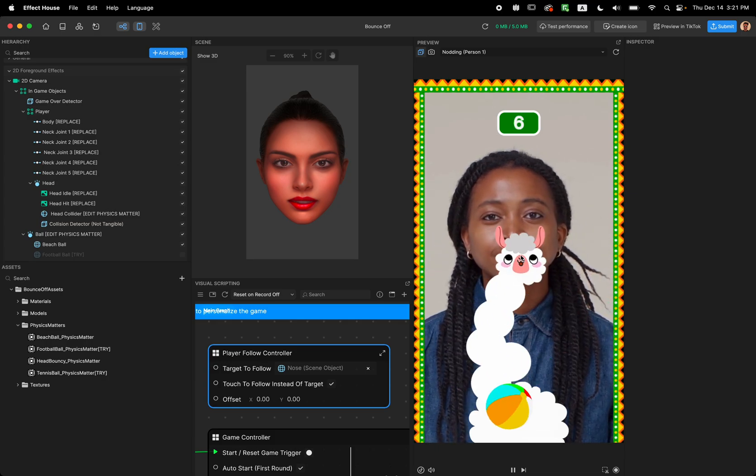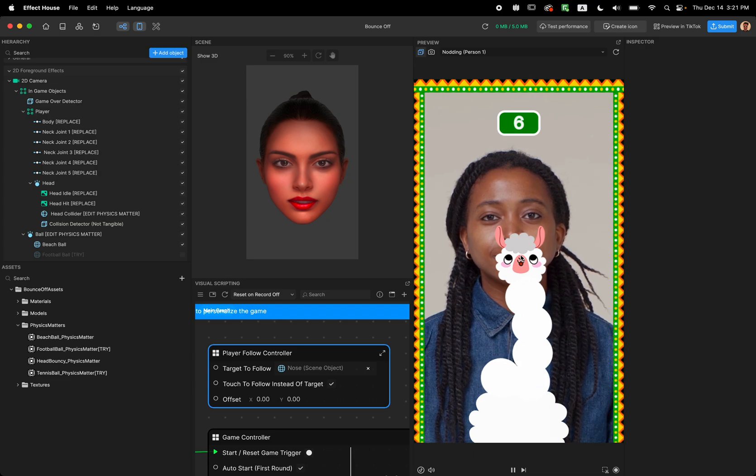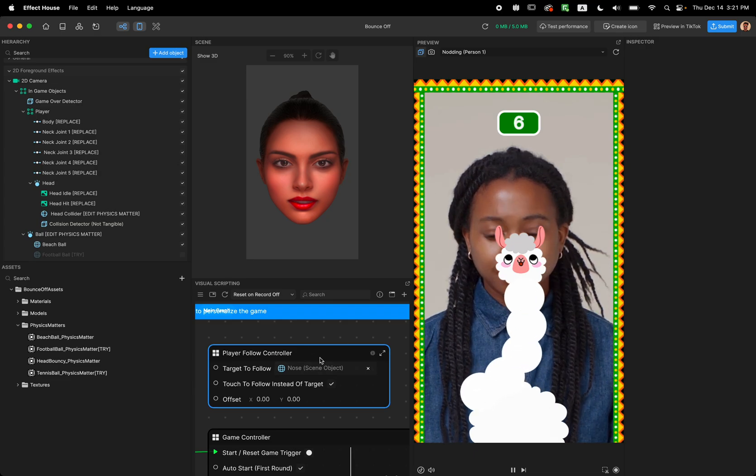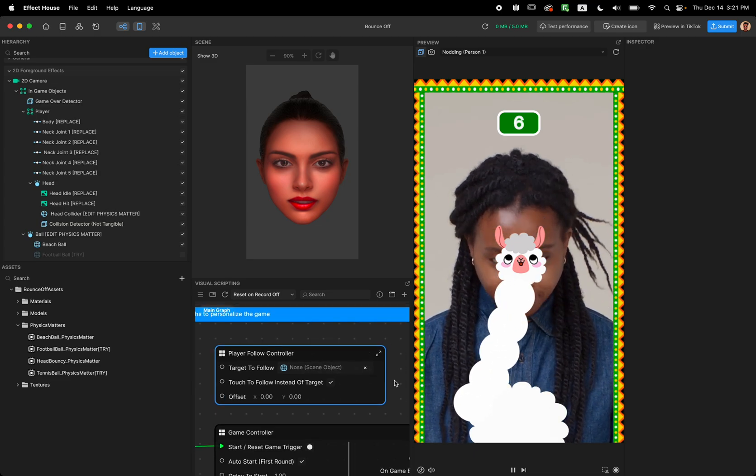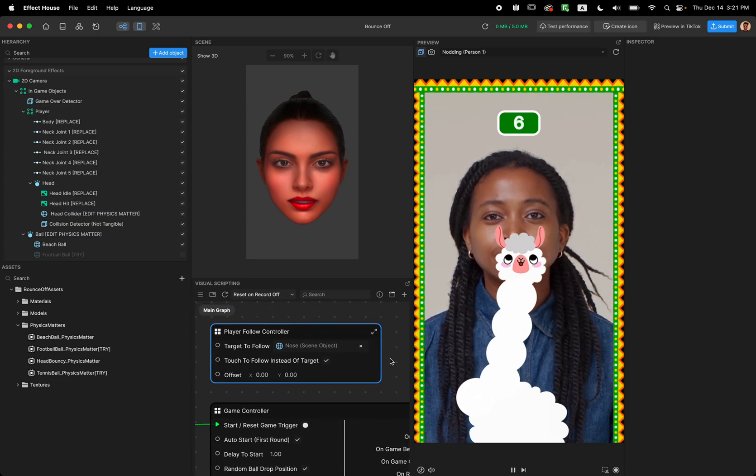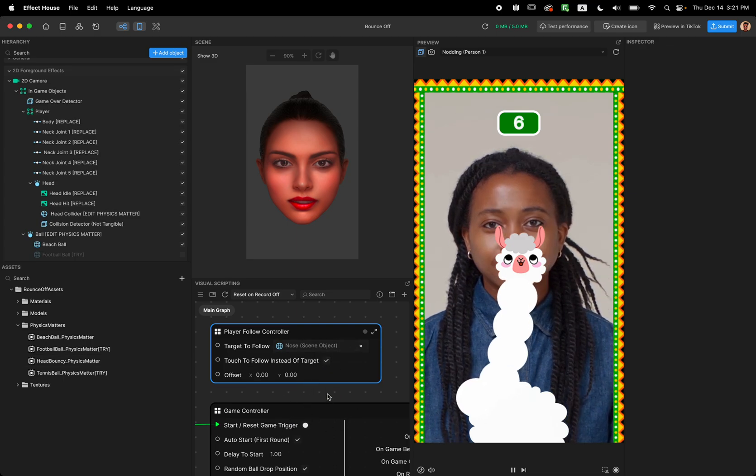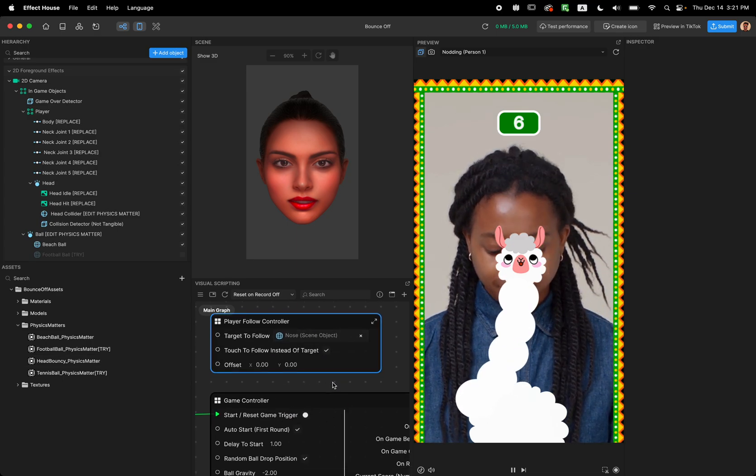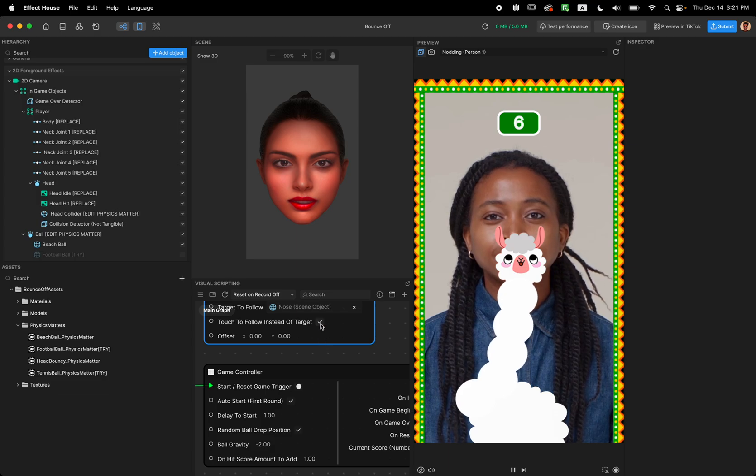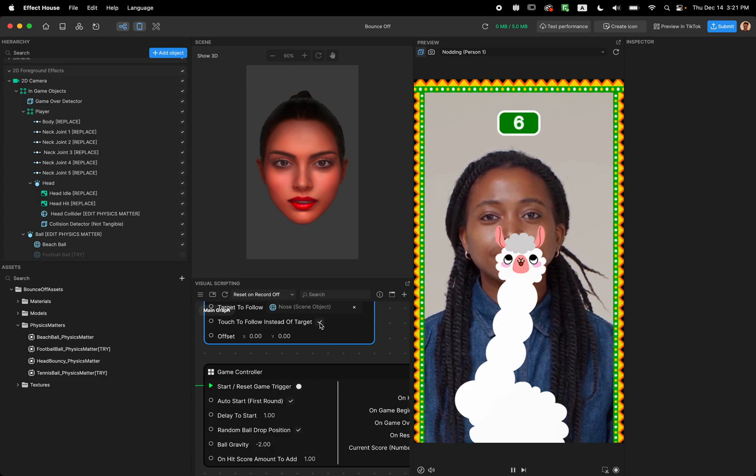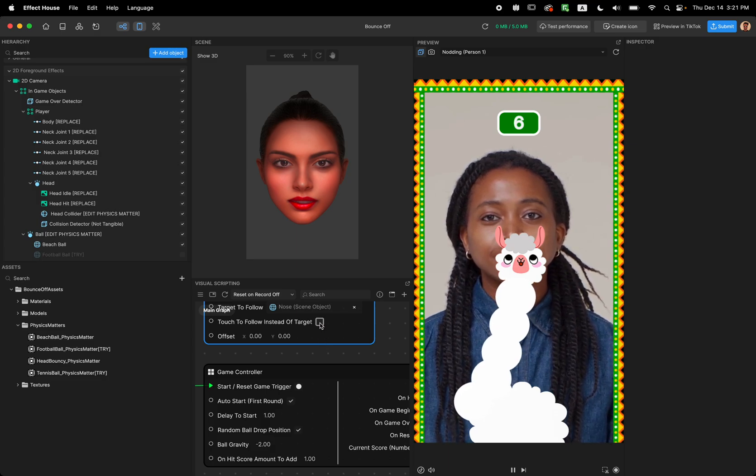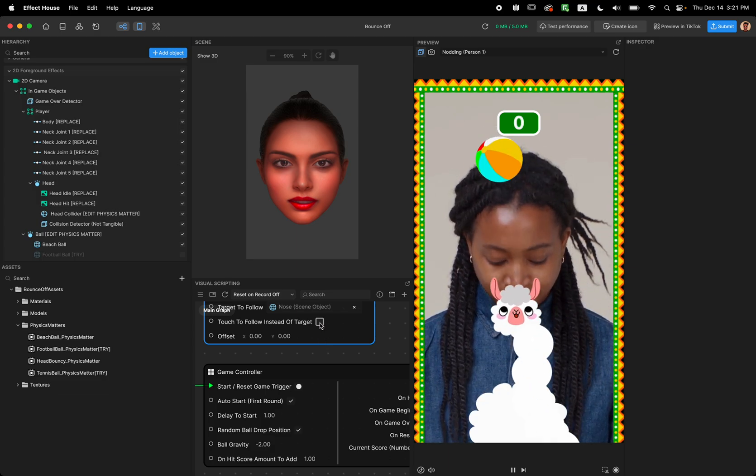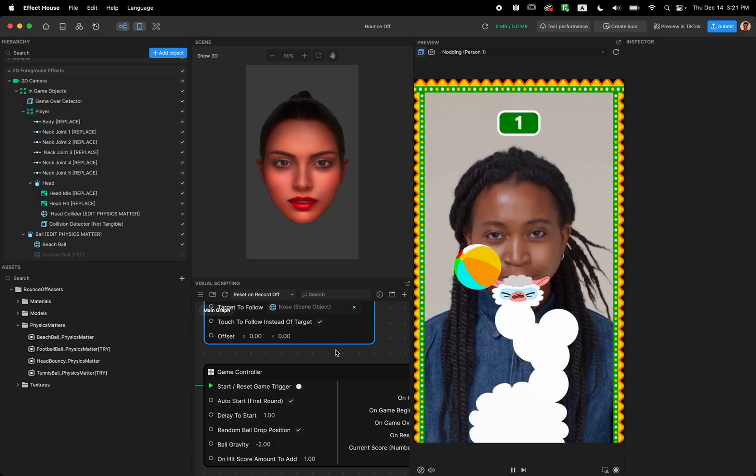Now that we look at the player follow control, feel free to play around with this and see which one you like. And if you want this to keep following the head, uncheck this. As simple as that.